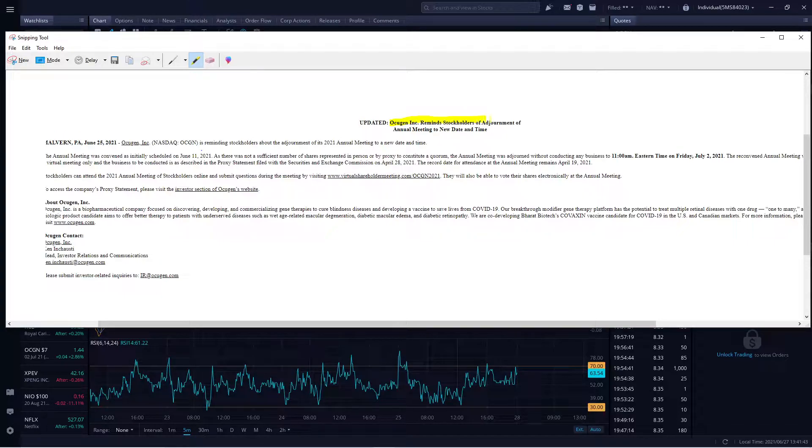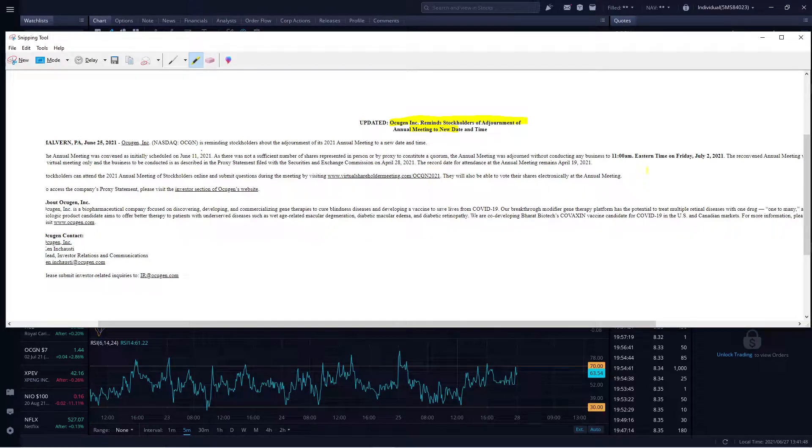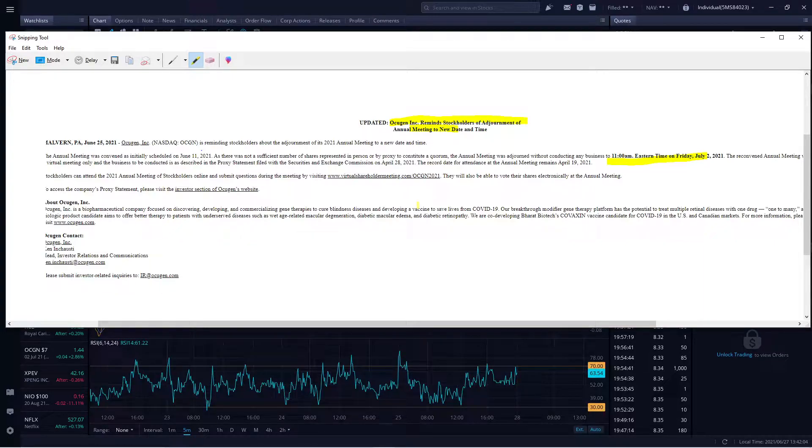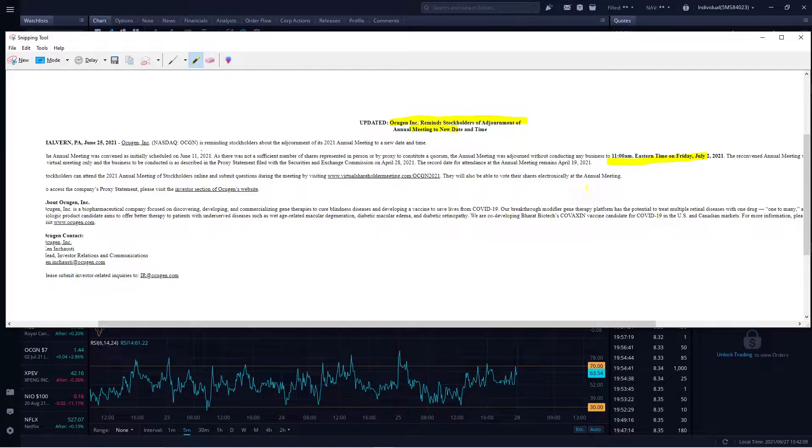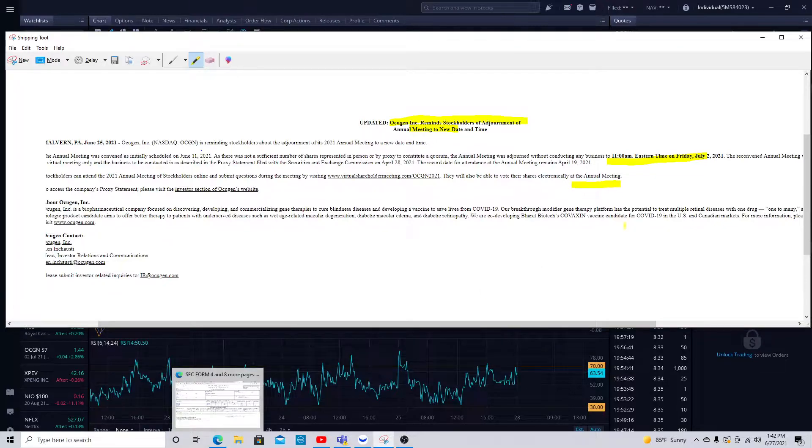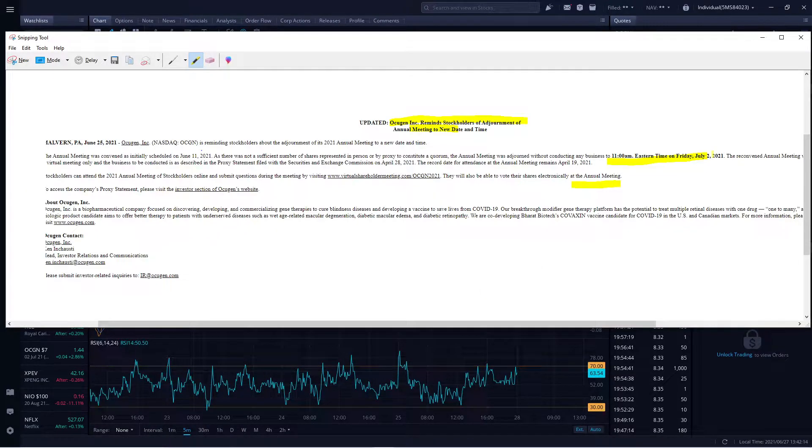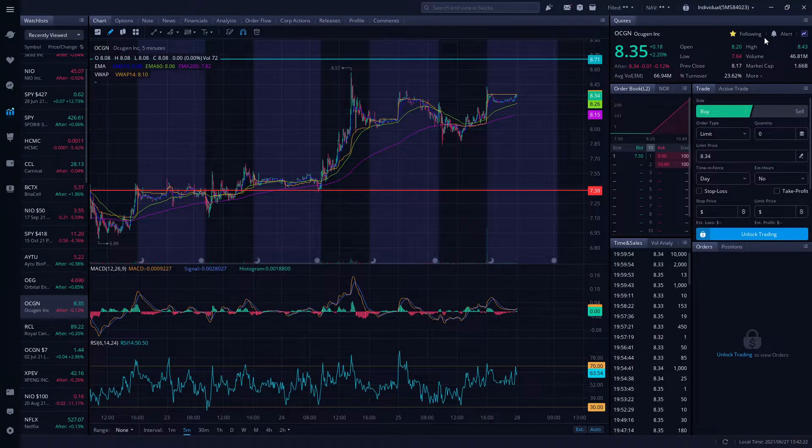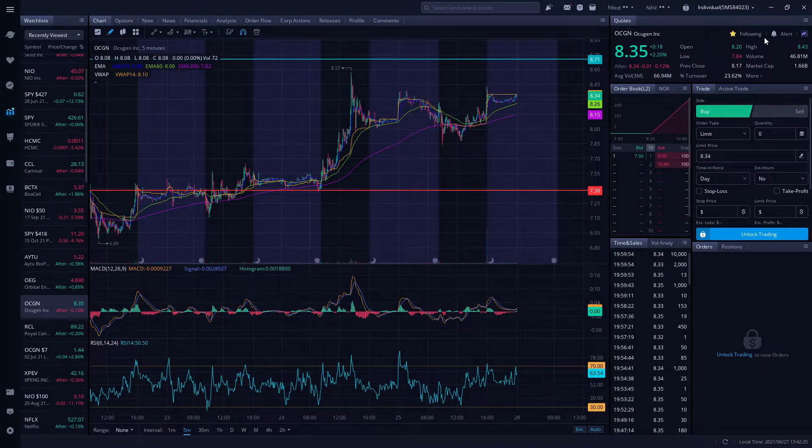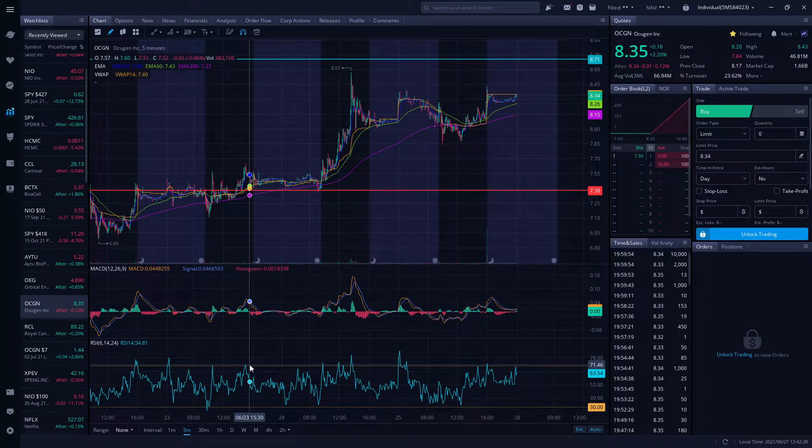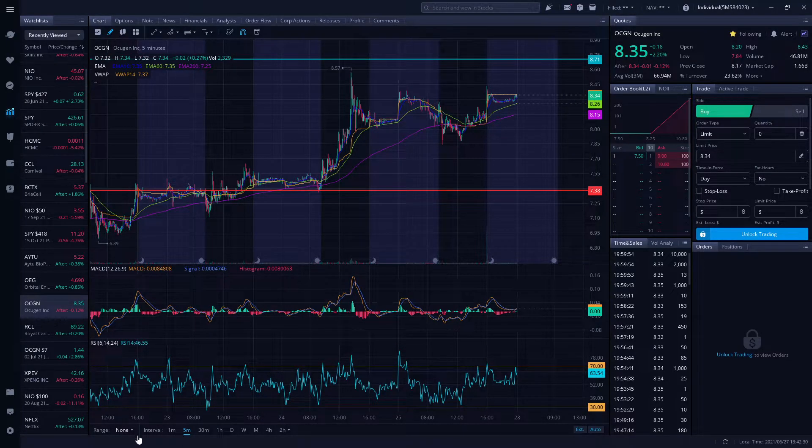We have an OGCN reminder for stakeholders urgent annual meeting. The meeting will be held on July 2nd at 11 a.m. Usually when they have annual general meetings, the stock intends to move up. We have to pay attention because it could be a pump and dump during the annual meeting as news comes up about the company's progress. This meeting is coming up on July 2nd, 2021 around 11 a.m. Eastern time. I'm going to do a recap of the annual general meeting with whatever key information is discussed.